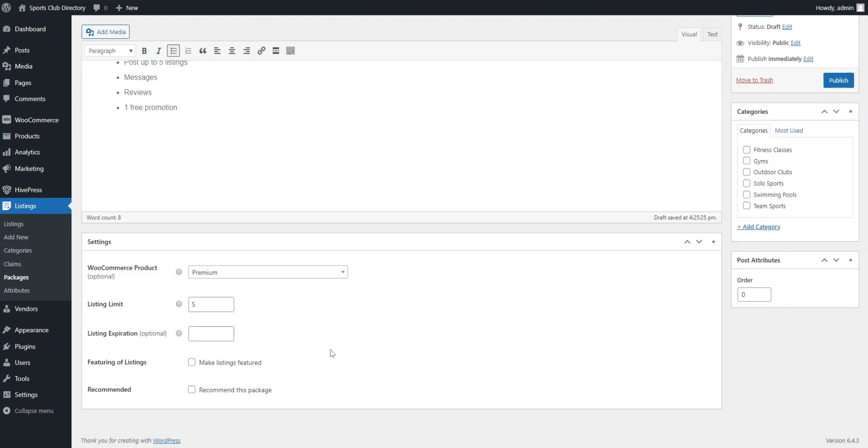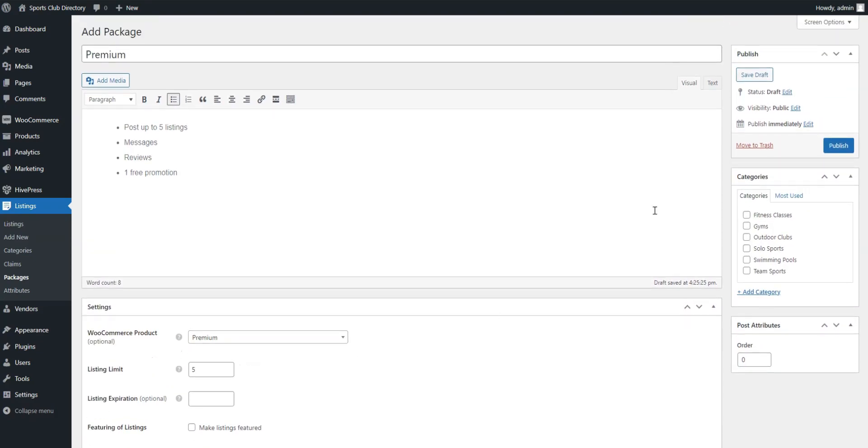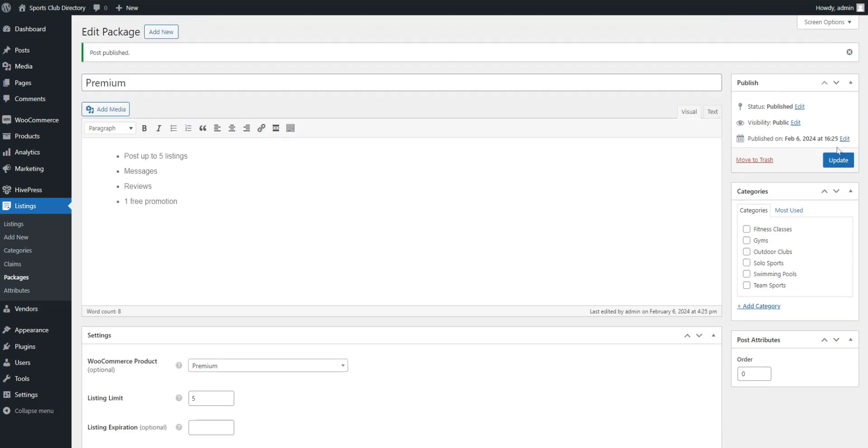Now, when users want to add a new listing, they will be given a package choice. Let's see how it works and try to add the very first sports club listing. You, as an admin, can do it from the back-end by going to Listings, Add New, or via the front-end if the front-end listing submission is enabled. Let's do it from the front-end.